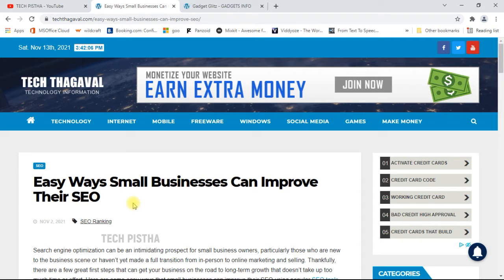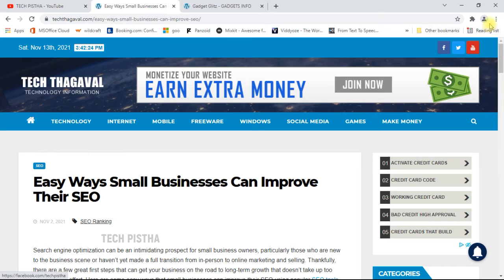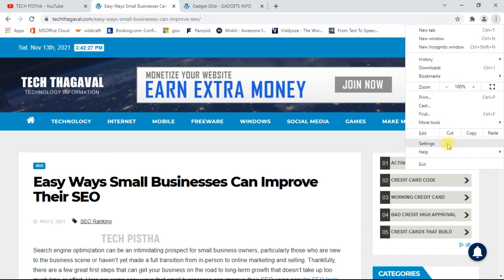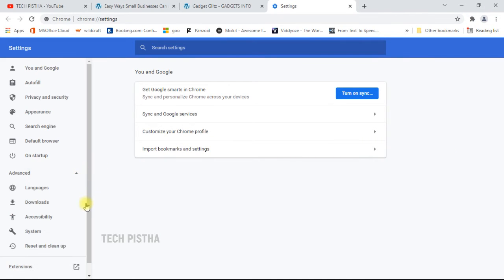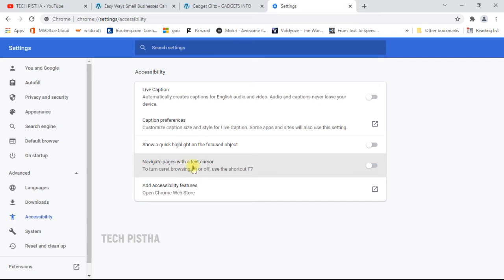By default, all web pages can be read or selected only by mouse. But if you would like to access with keyboard, you have to enable the caret browsing feature. Go to Settings, then click on Advanced, then click on Accessibility, and enable 'Navigate pages with text cursor.' Now the caret browsing feature has been enabled in your browser.